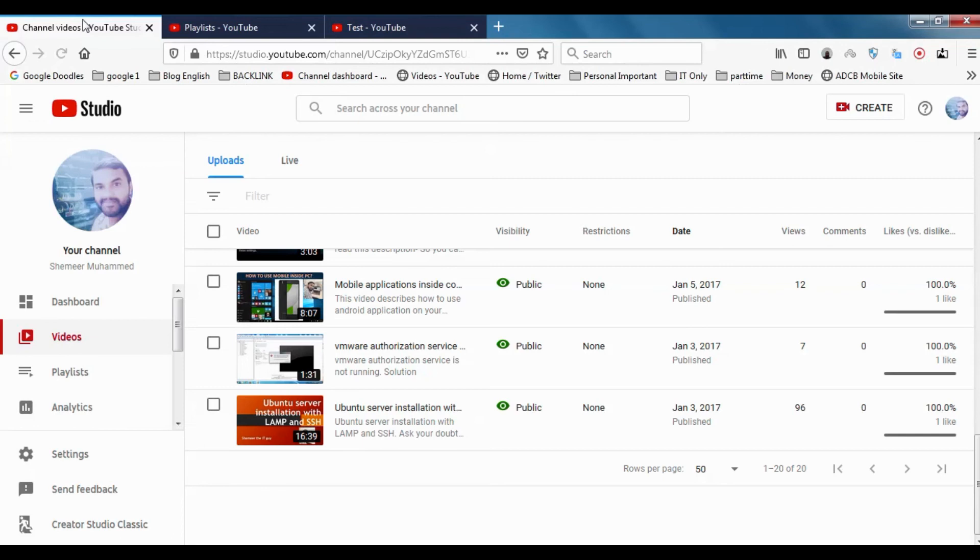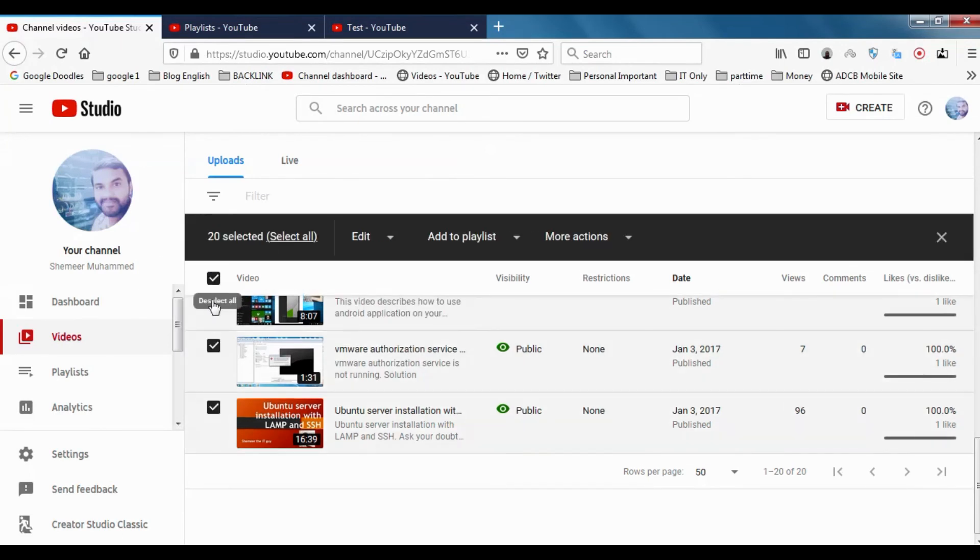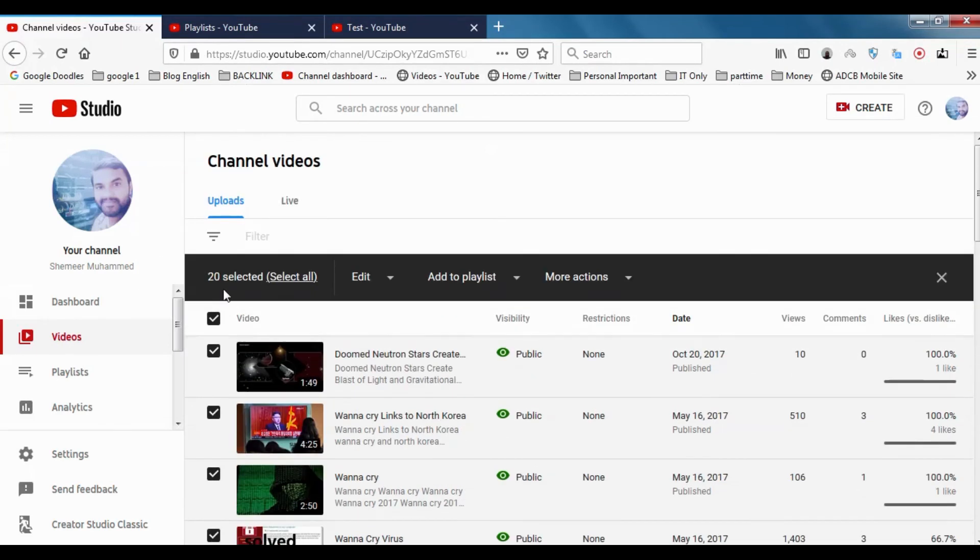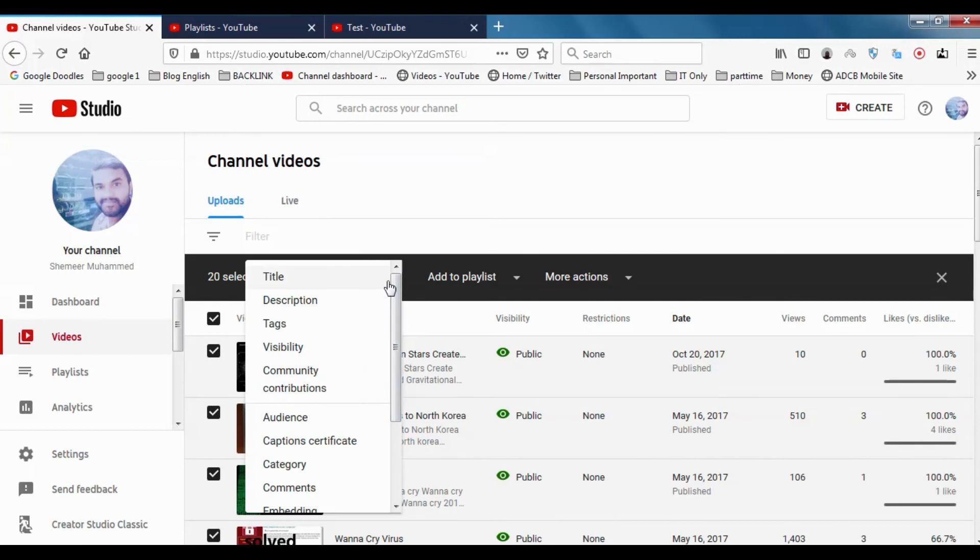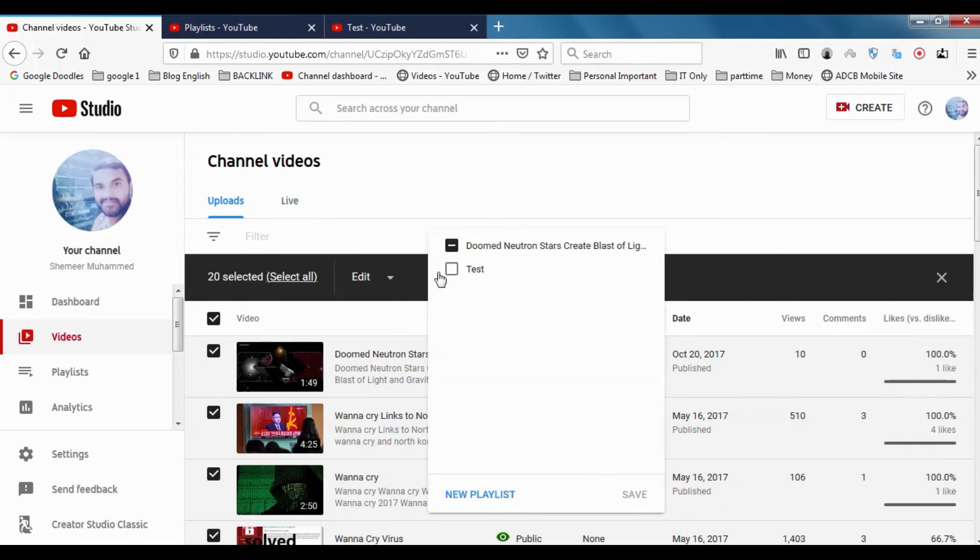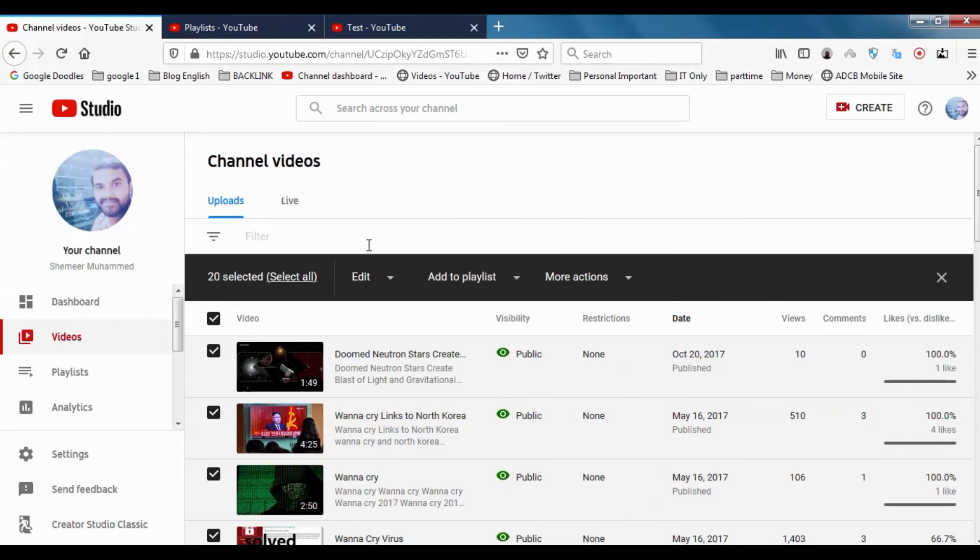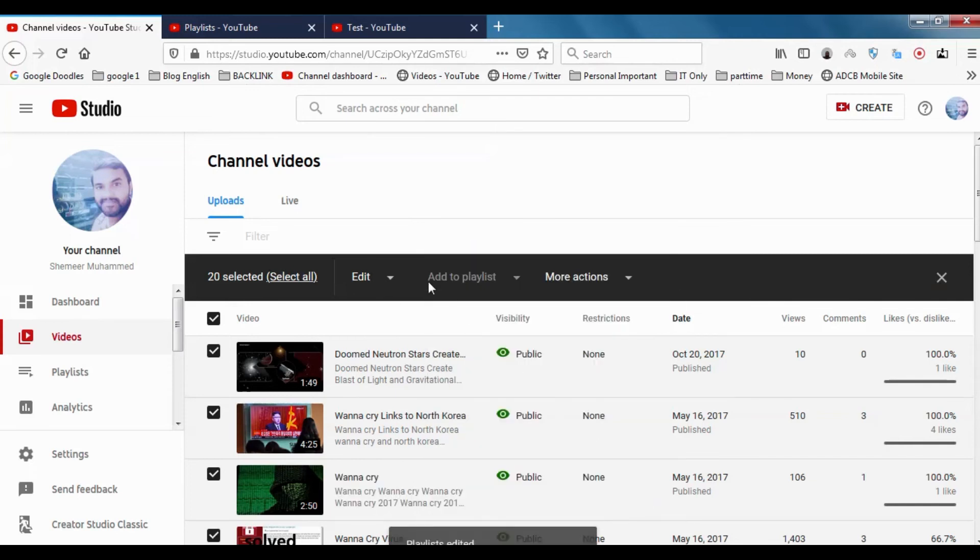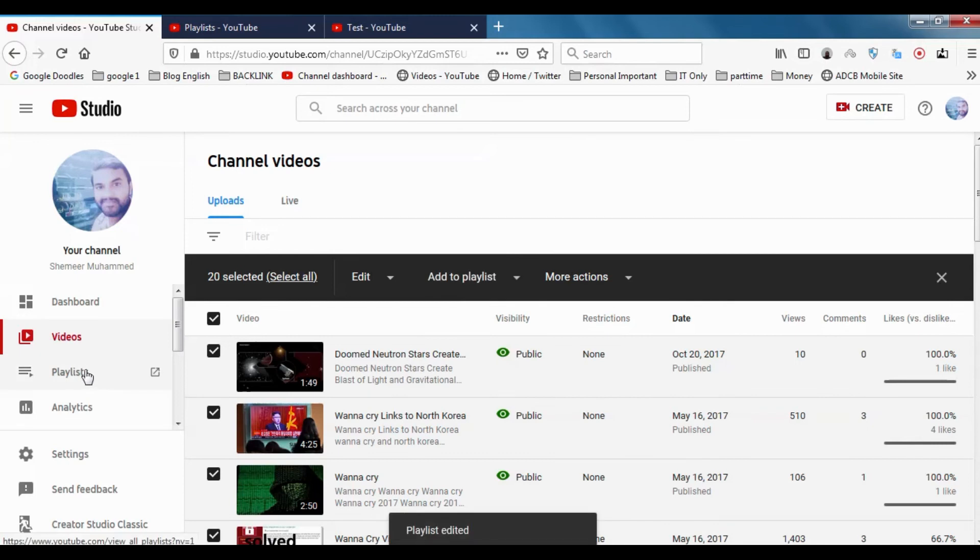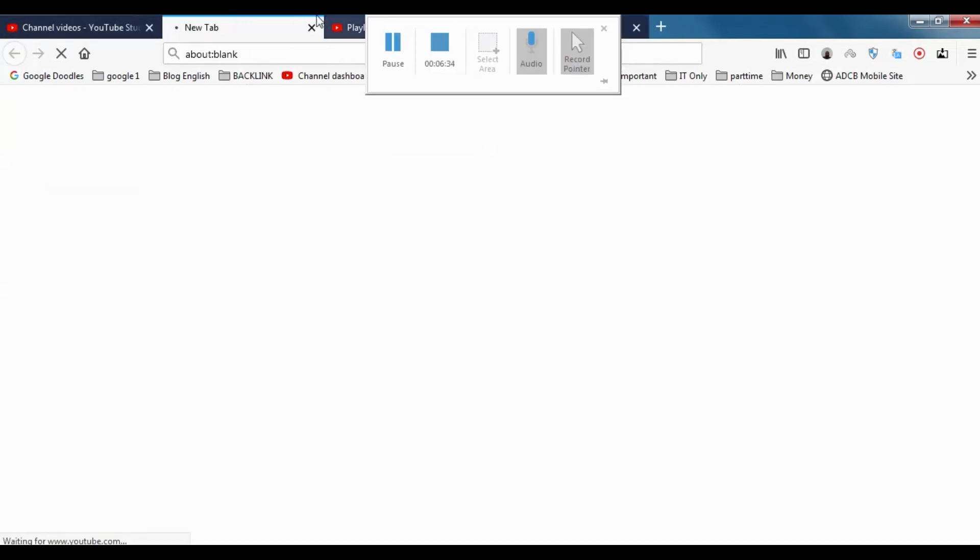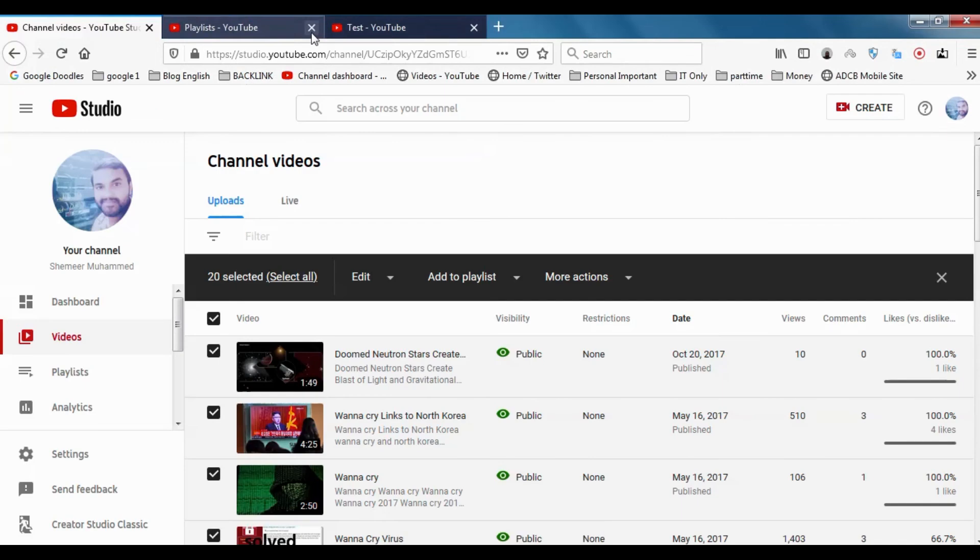As I told you, we can directly add all the 20 playlists I have together to a playlist. For example, I want to add it to test, so just click save. That is saved and we can remove it like this automatically. So that's how you can manage the playlist.